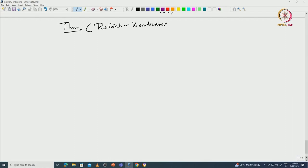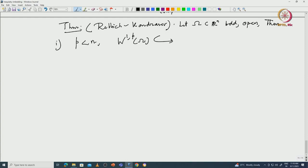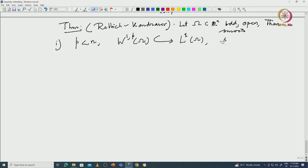It is important that you should go through these proofs in our previous course. Let Ω ⊂ ℝ^n be a bounded open set — these are more general results. Case 1: for p less than n, we already made this comment: W^{1,p}(Ω) is compactly contained — and of course we also assume the domain is smooth — in L^q(Ω) for all 1 ≤ q < p*.